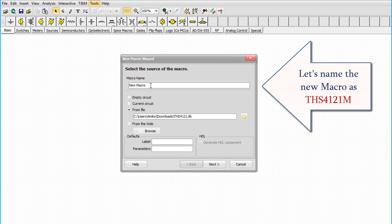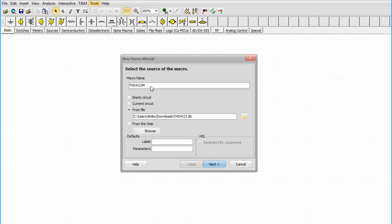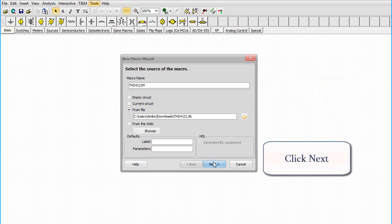Let's name the new macro as THS4121-M. Click Next.